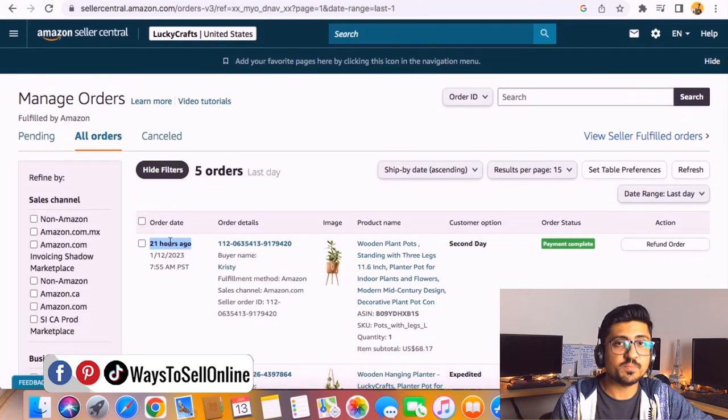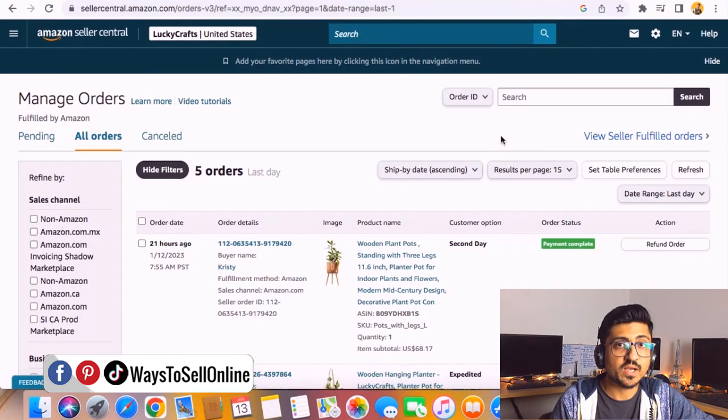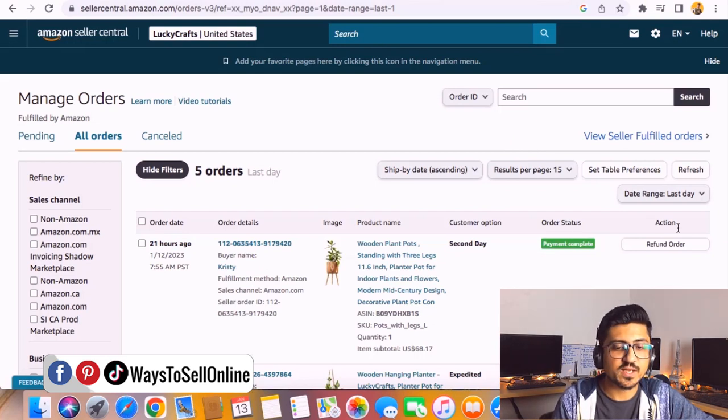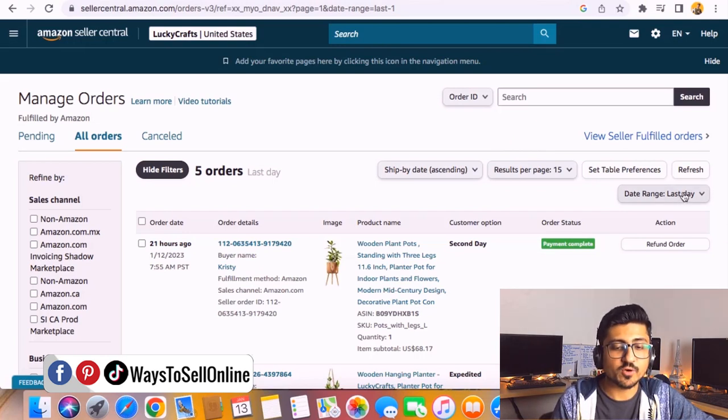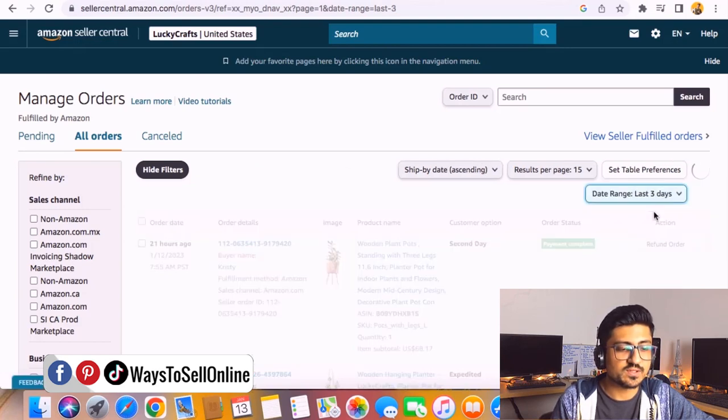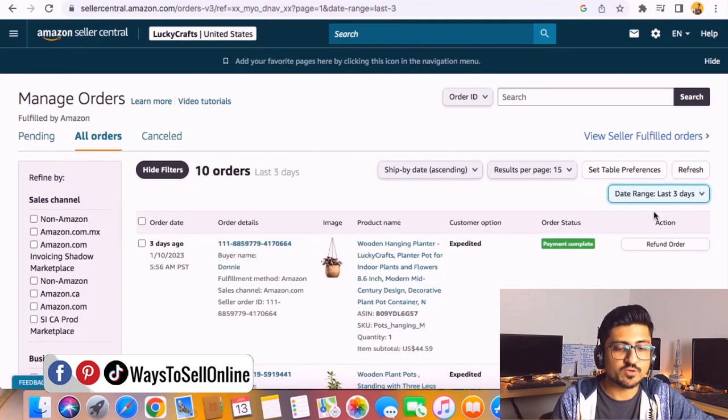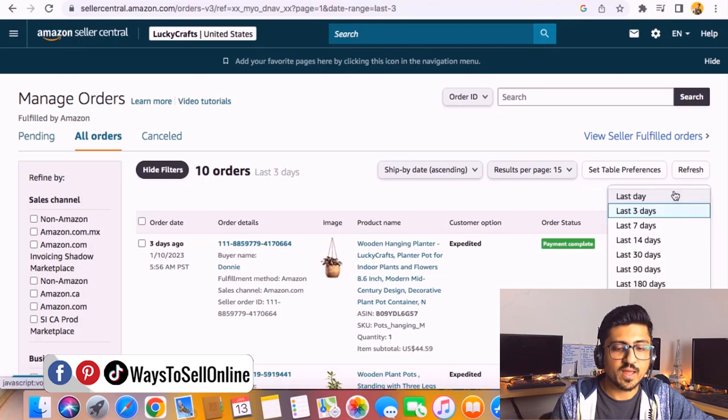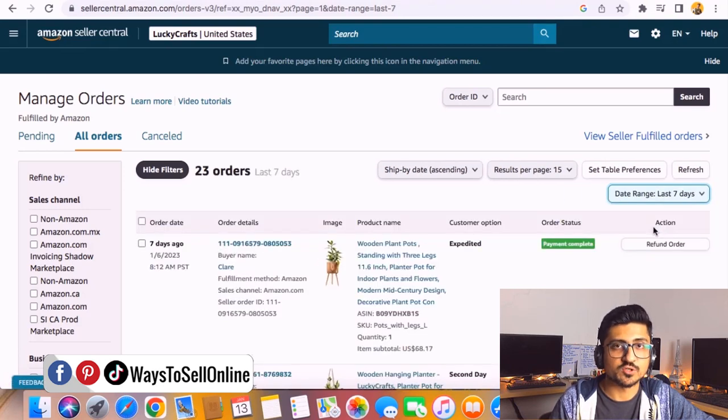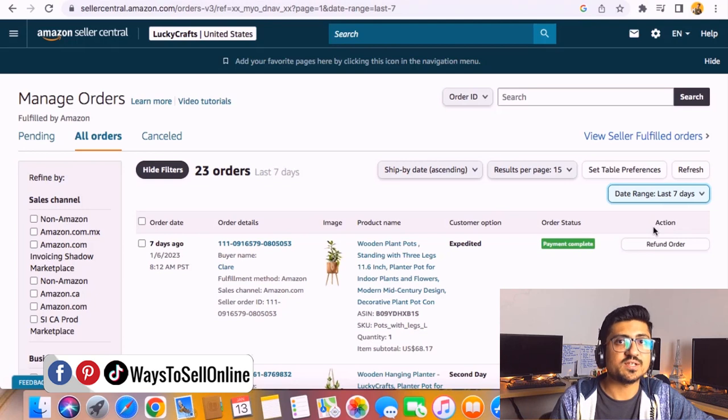From this page you can only see the orders. If you want to see the order for seven days or 30 days, you can see on this dropdown menu it's showing for last day we got five orders for this product. If we change for three days you can see 10 orders for three days, and for seven days it's showing 23 orders.